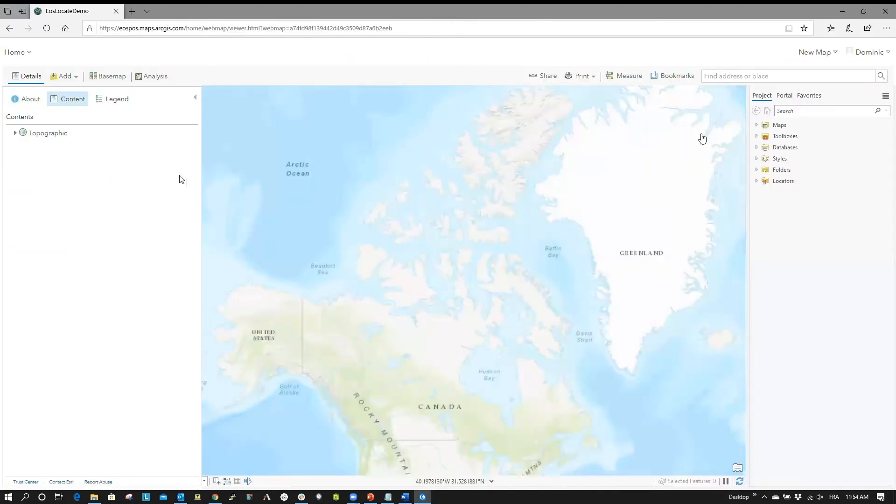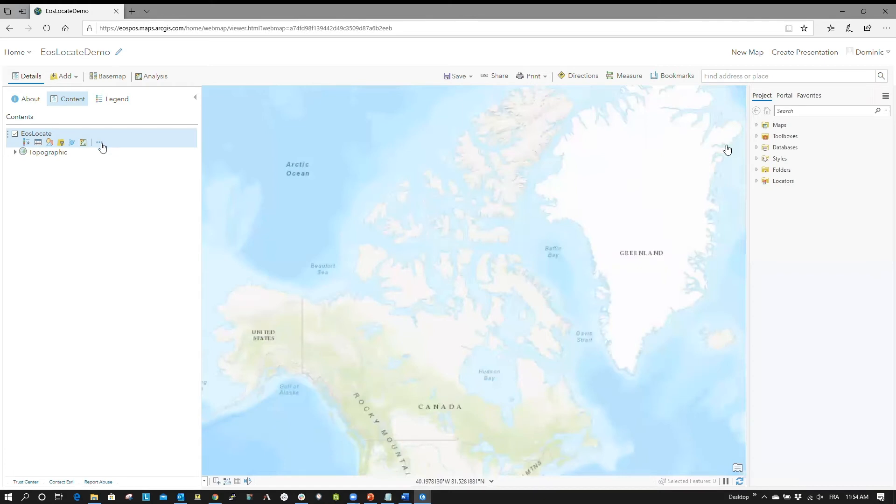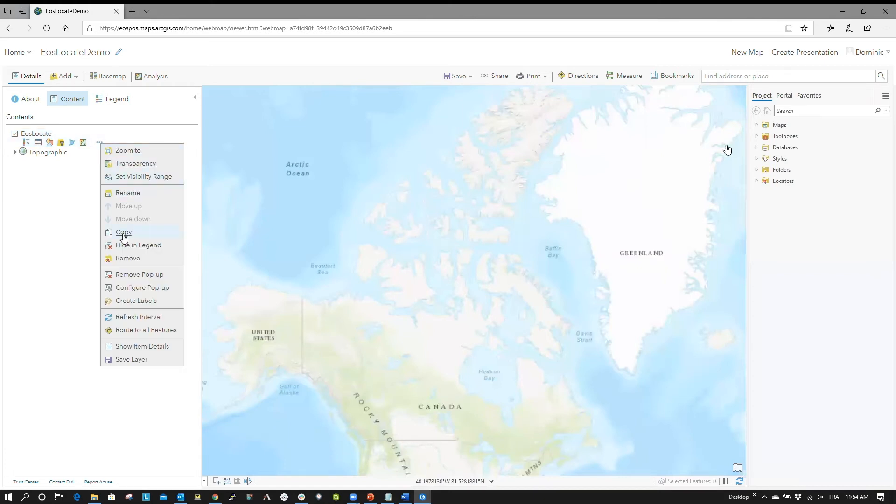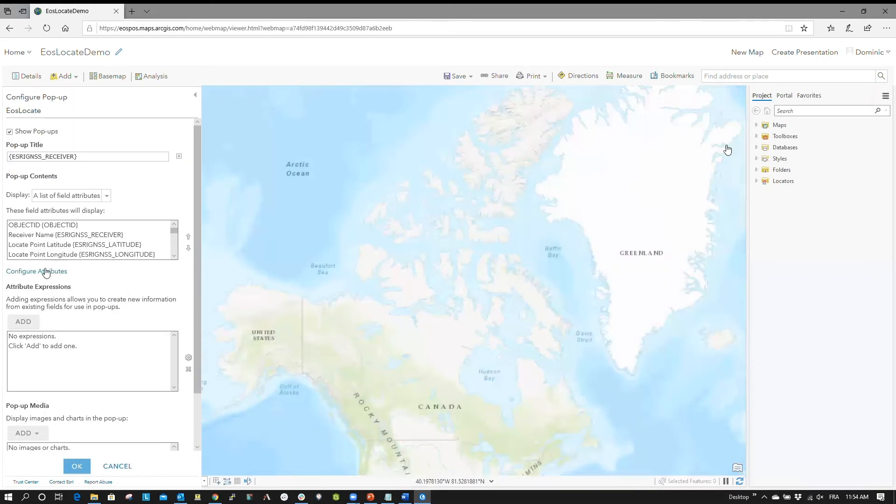Under the Content tab, you should see your Locate layer. Expand the options by clicking the ellipses and select Configure Popup. In the Configure Popup section, click Configure Attributes.